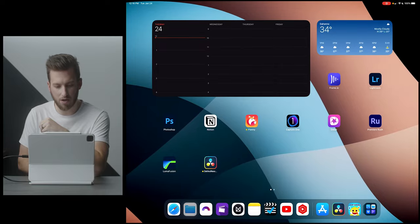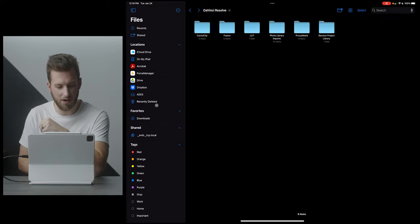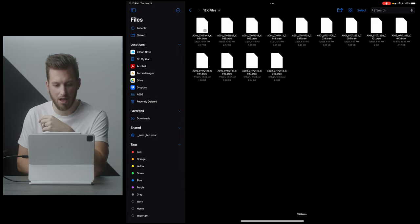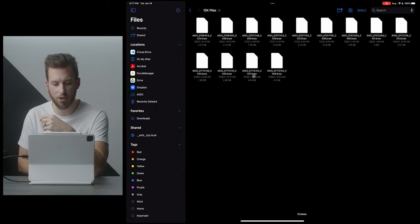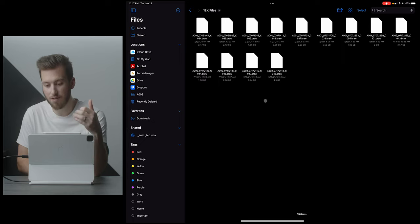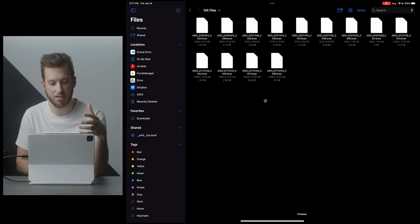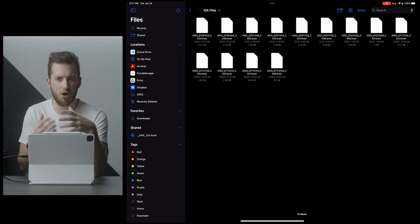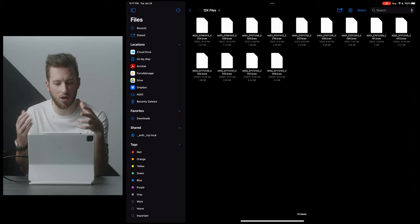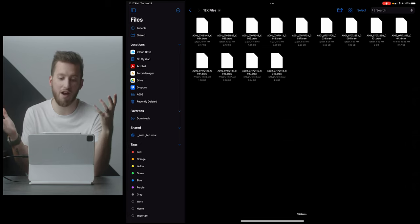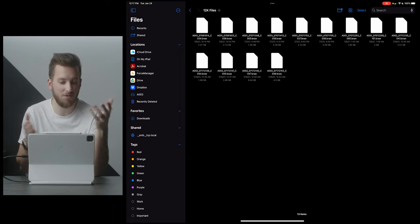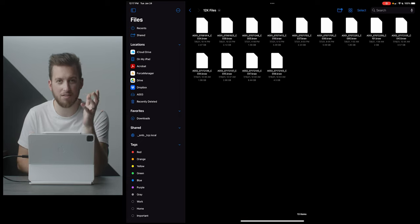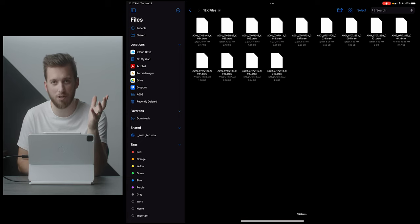So if I go over to my files app here, I currently have a hard drive plugged in and I preloaded a bunch of 12k B-Raw files. And you can see the file sizes on 12k footage isn't that bad. Now these clips aren't very long, but 12k files for just a couple or a handful of gigs to me is pretty incredible.